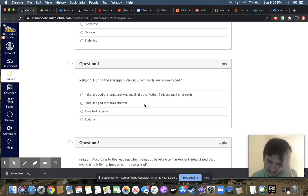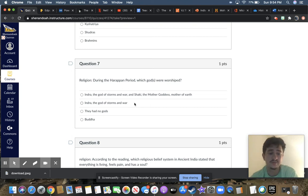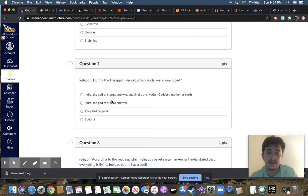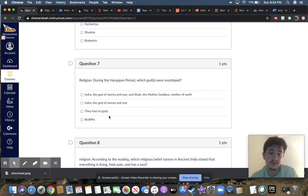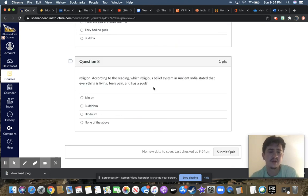Question seven, during the Harappan period, which god or gods were worshipped? Indra, the god of storms and war, and Shakti, the mother goddess, mother of earth? Indra, the god of storms and war? They had no gods, or Buddha? And then the last one.